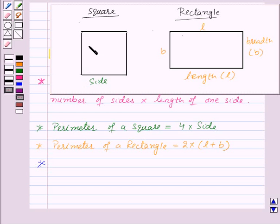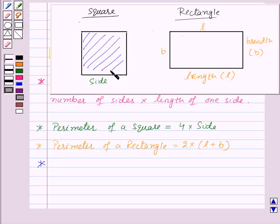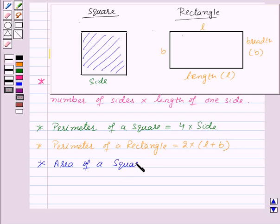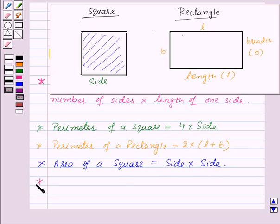We know that area is the region occupied by a closed figure. This whole region is the area of the square, and area of a square is given by side into side. Now let us move on to rectangle.